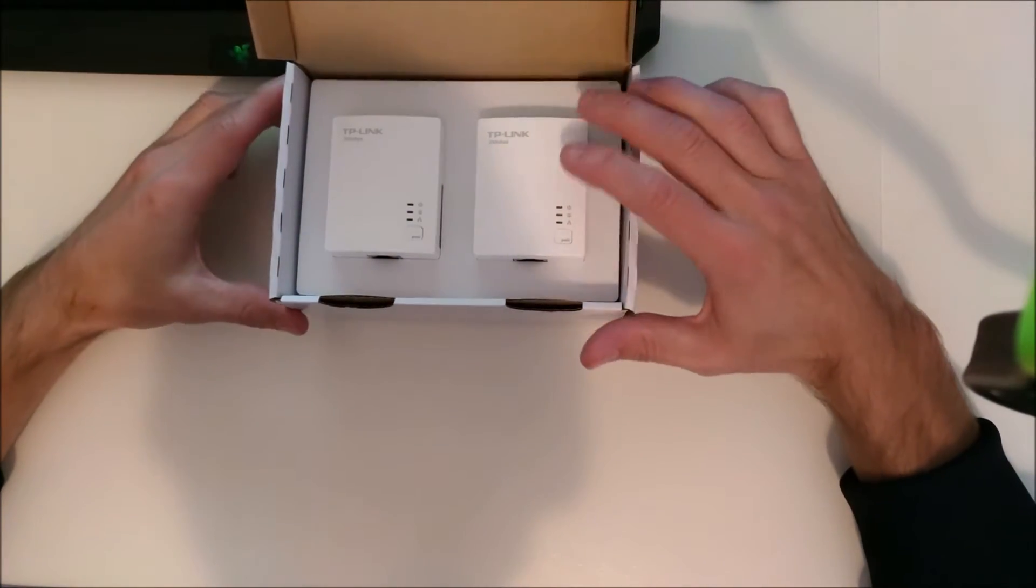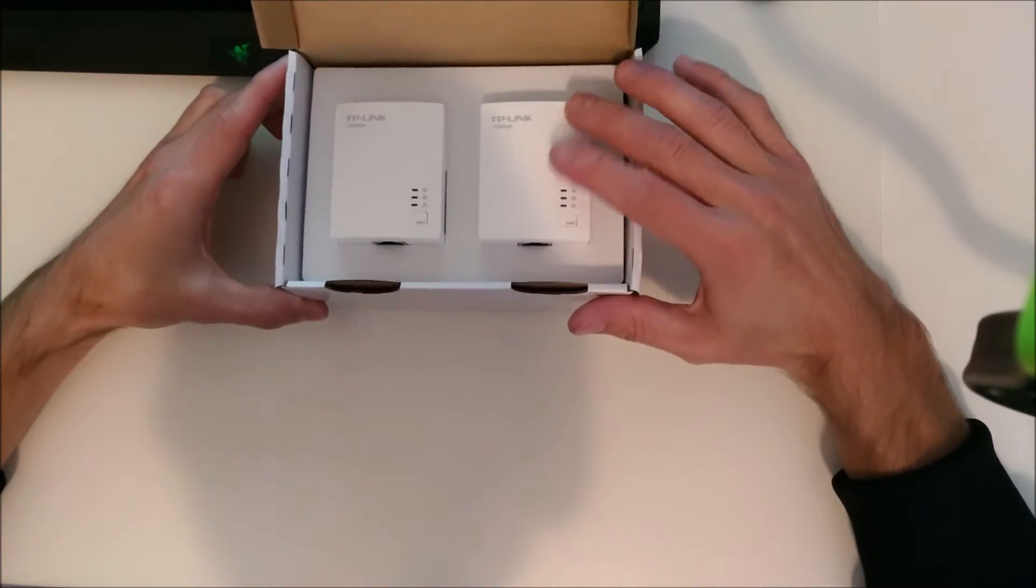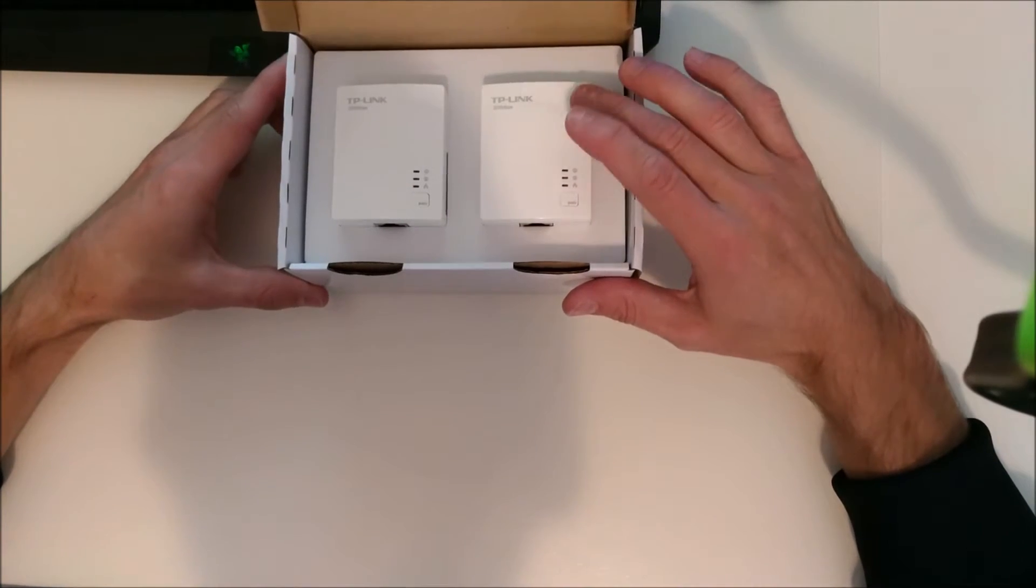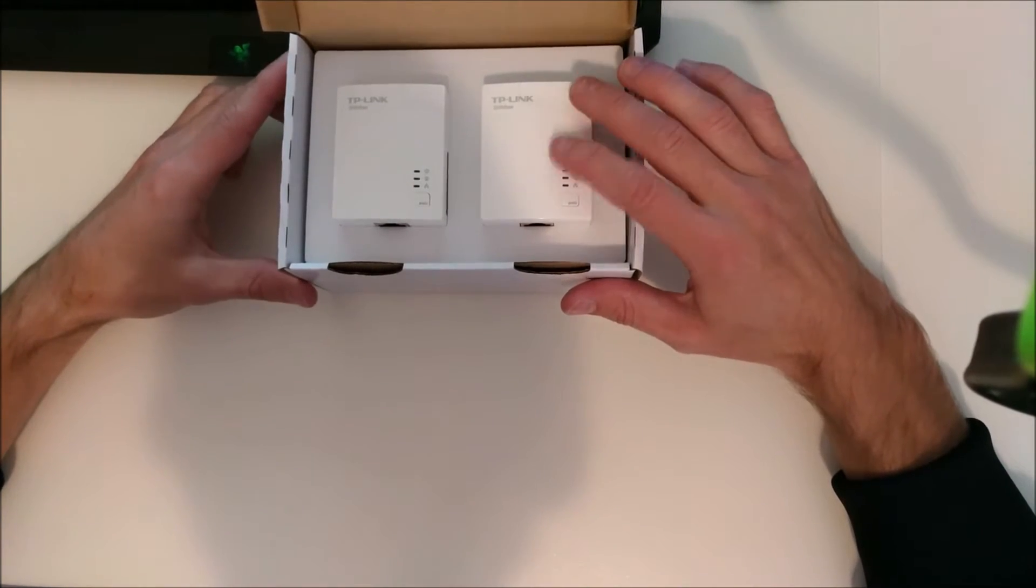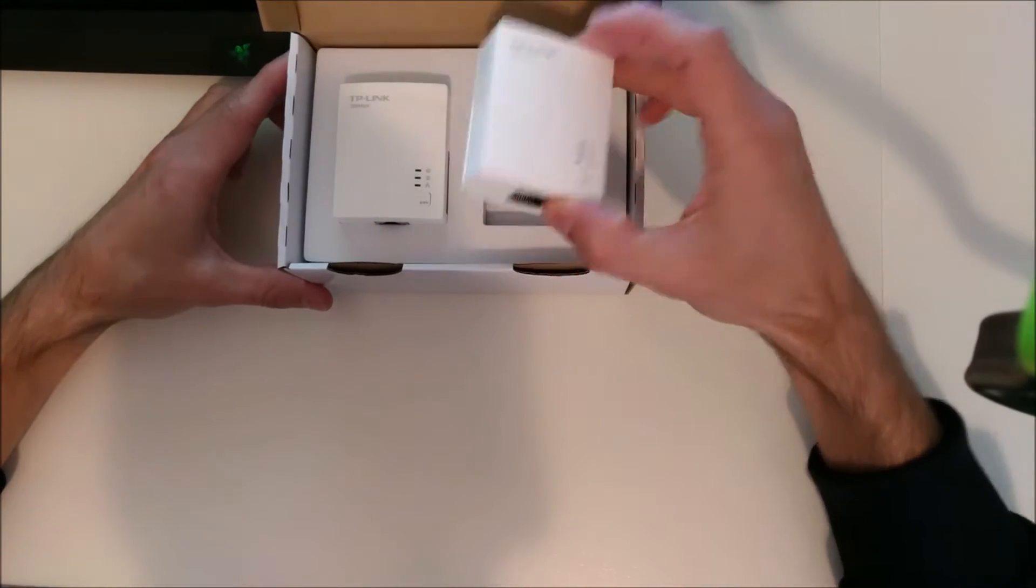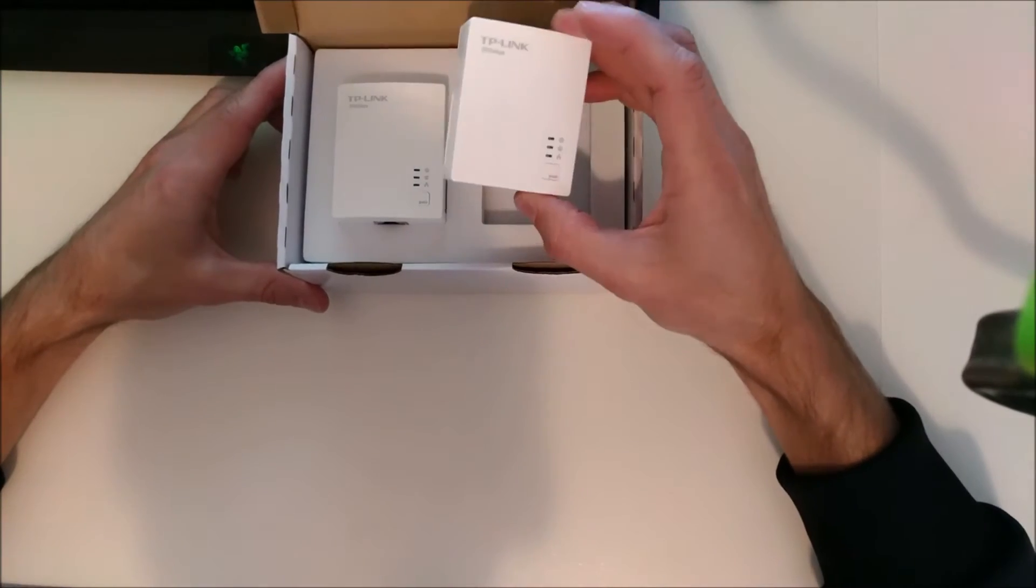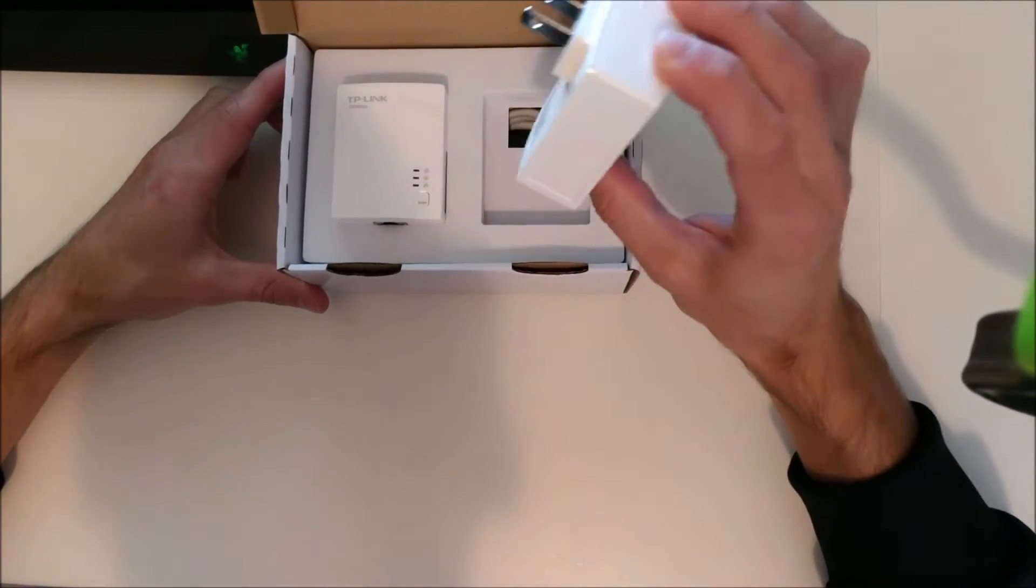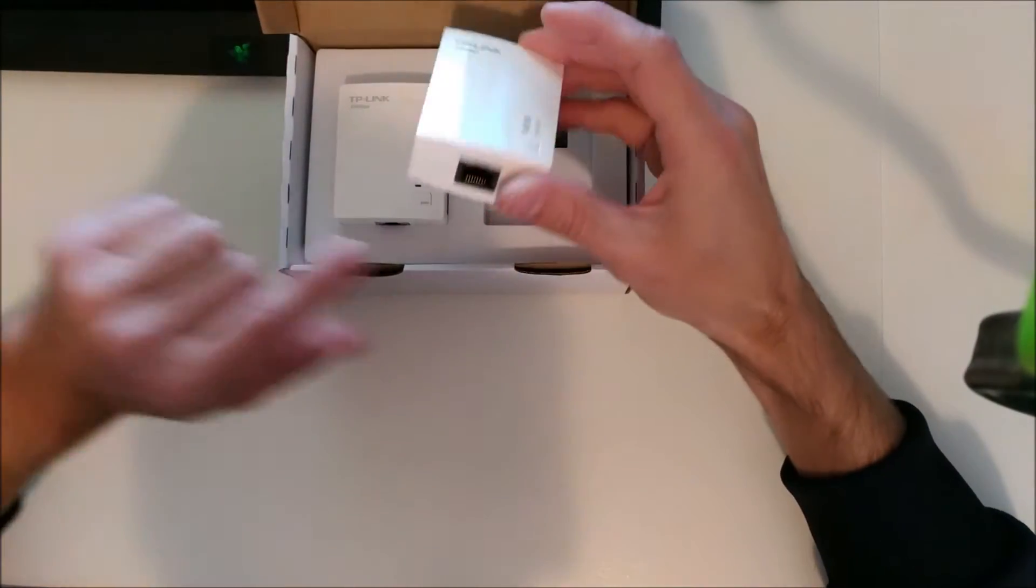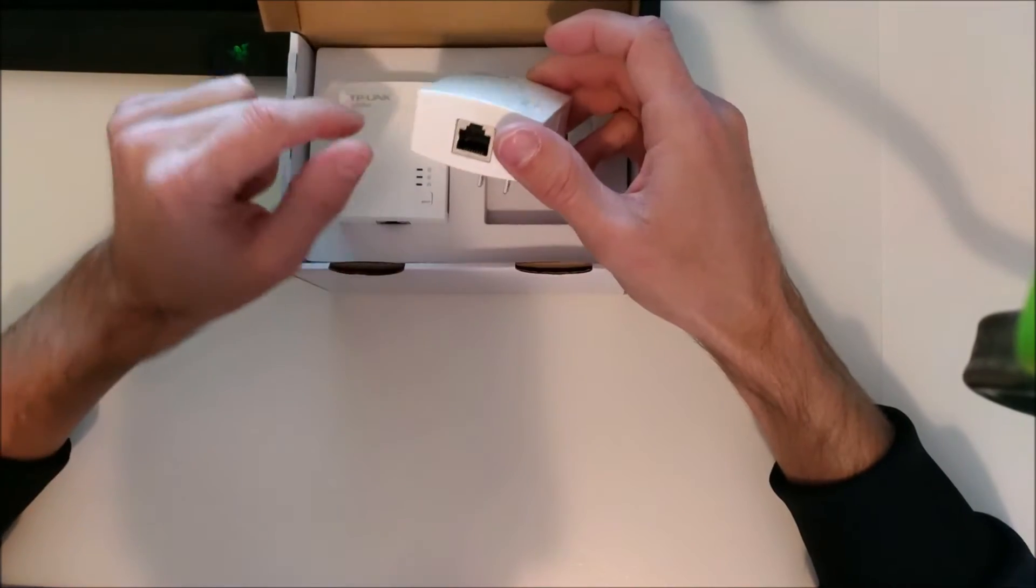These are called the AV200 Nano from TP-Link. They're a very nice sized device - you plug it right into a wall outlet and plug a network cable in the back.